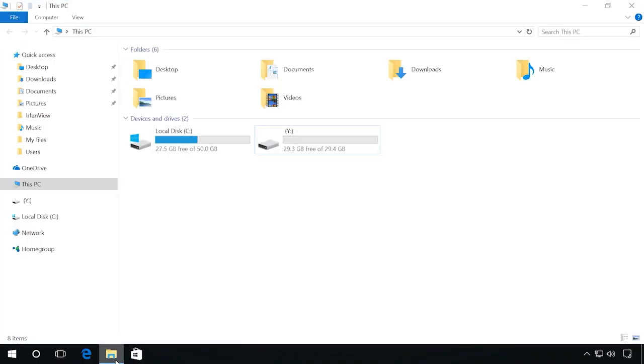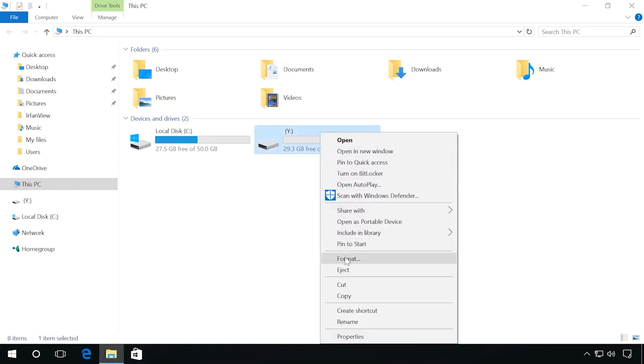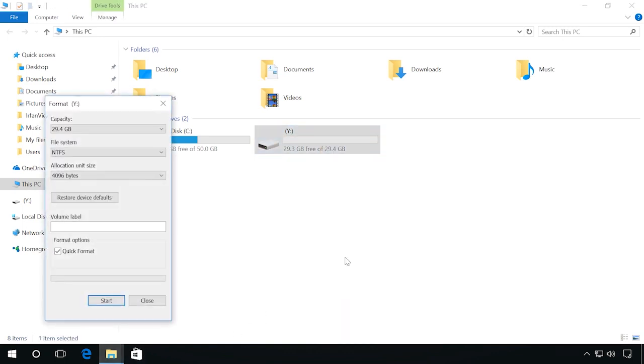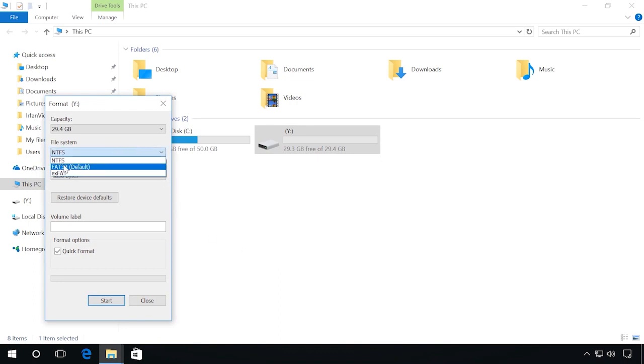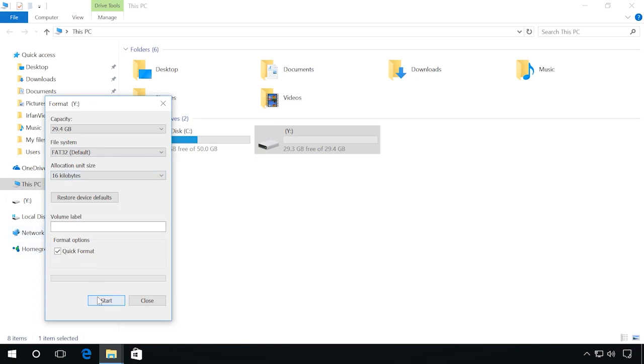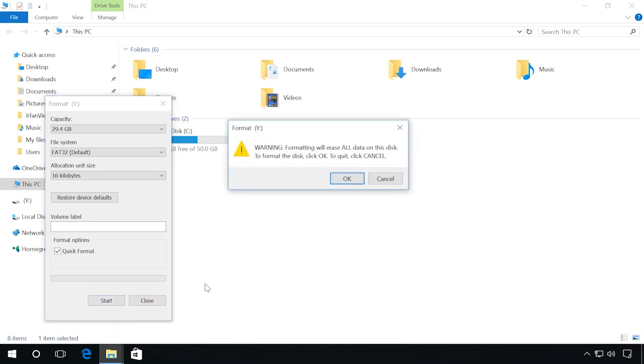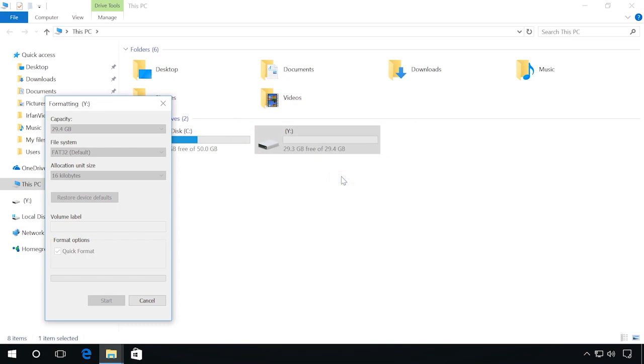After that, go to the Explorer, right-click on the flash drive and click on Format. Then select the necessary file system, for example, FAT32. Choose Quick Format and click Start. You will see a warning that all data will be deleted. Click OK and wait for the process to finish.